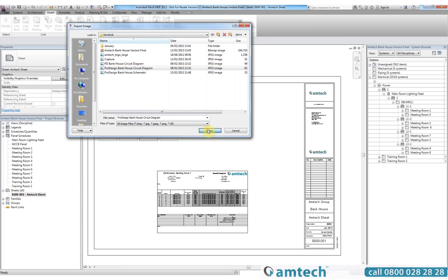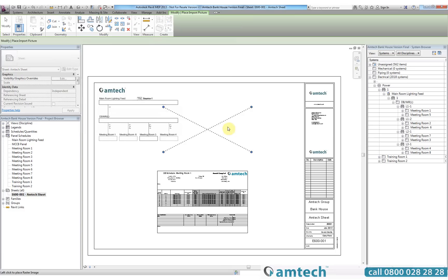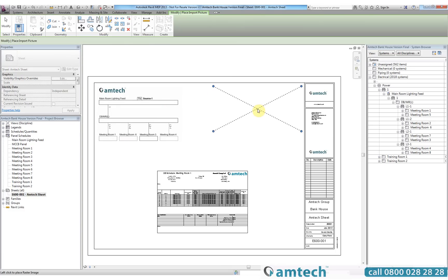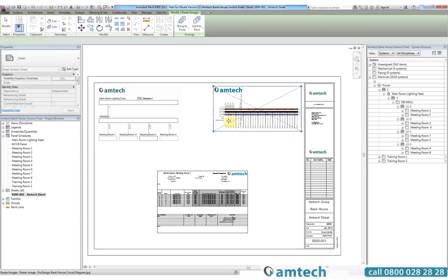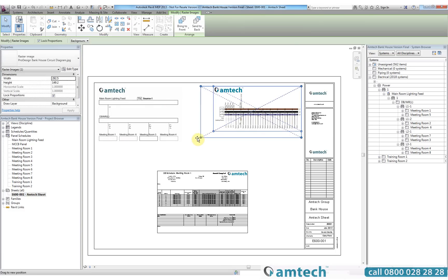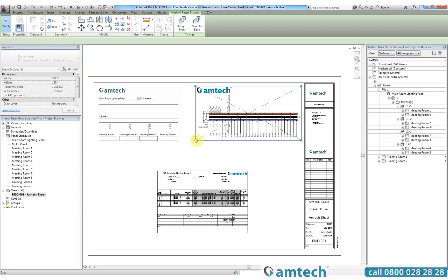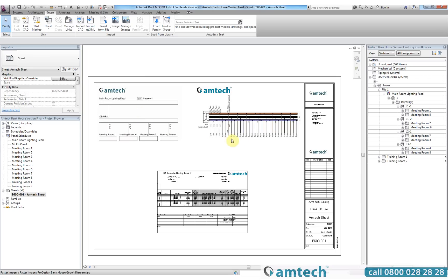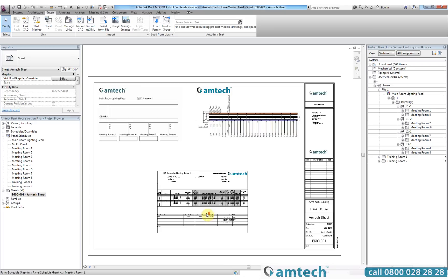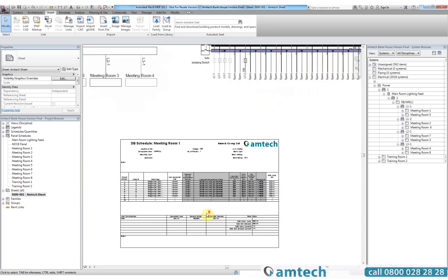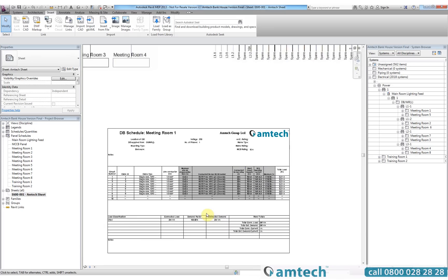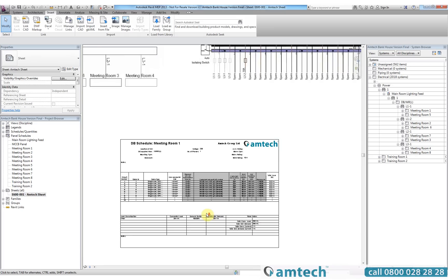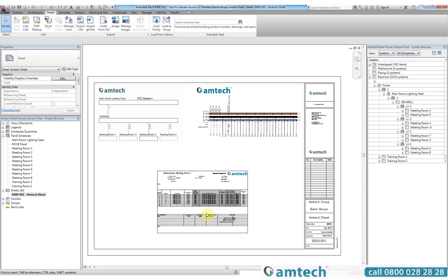As you will see, once I have positioned this to a suitable size and location, you will now see that there is a professional, well-presented drawing sheet containing the ProDesign schematic, the ProDesign circuit diagram, and the Revit panel schedule with all the information taken from ProDesign.